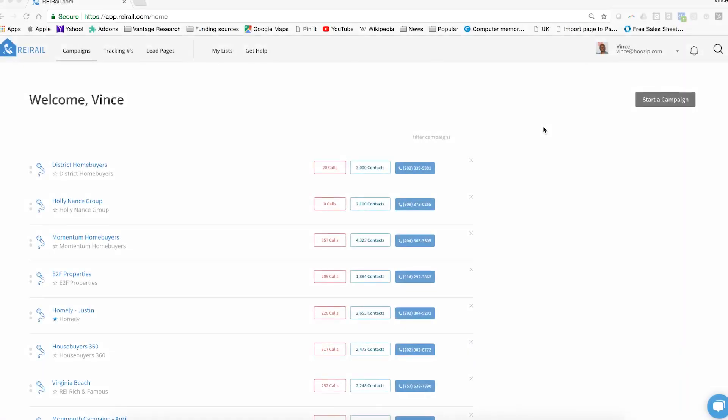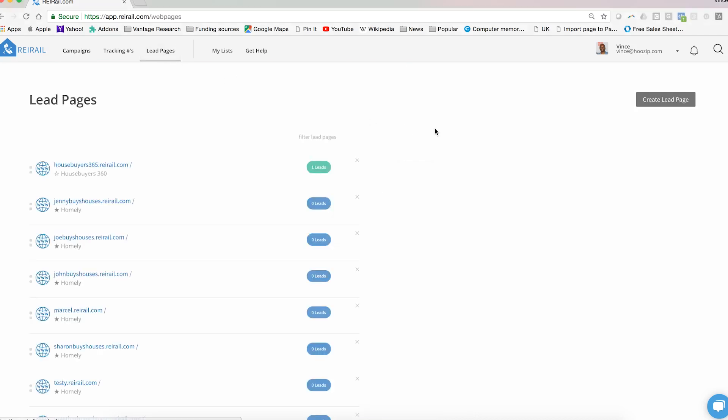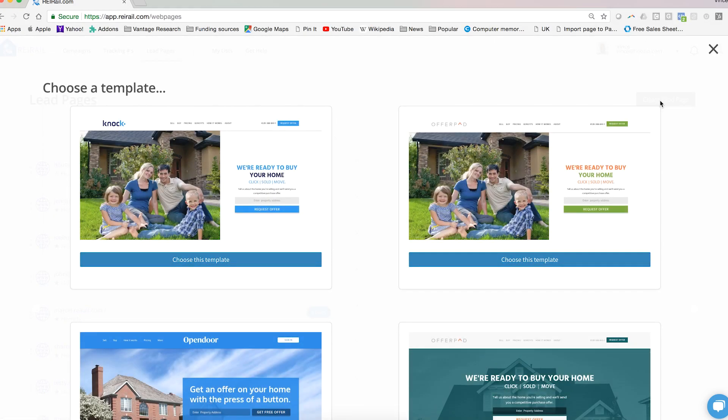Hey guys, today we have a quick video for you on how to create a lead page inside of REI rail. It's very simple, let me show you just how it works. From your welcome screen, you're going to navigate to the lead pages menu item and then click create lead page here. This will begin a lead page creation wizard.